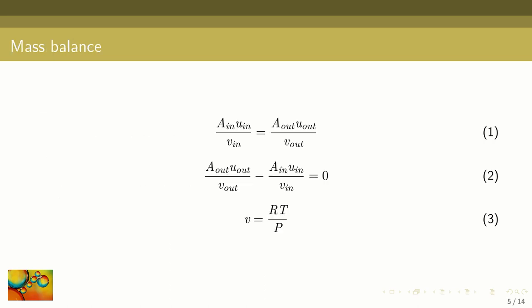We will start the mathematical formulation of the problem looking at the mass balance written on a molar basis. The left hand side of equation 1 represents the molar flow at the input. It's given by the product of the cross-sectional area by the average velocity divided by the molar volume. The term on the right hand side of equation 1 represents the same quantity at the output. The difference between the output flow rate and the input flow rate should be equal to zero as indicated by equation 2. The molar volume is calculated using the ideal gas equation of state.